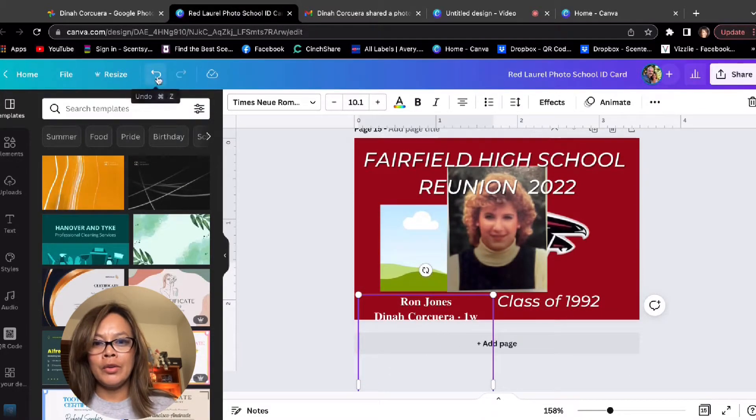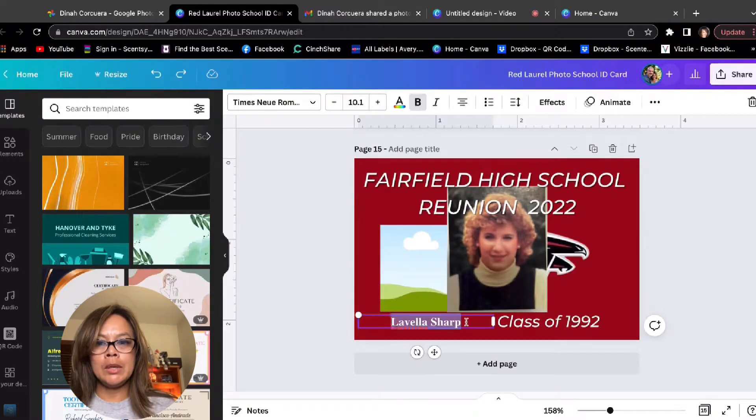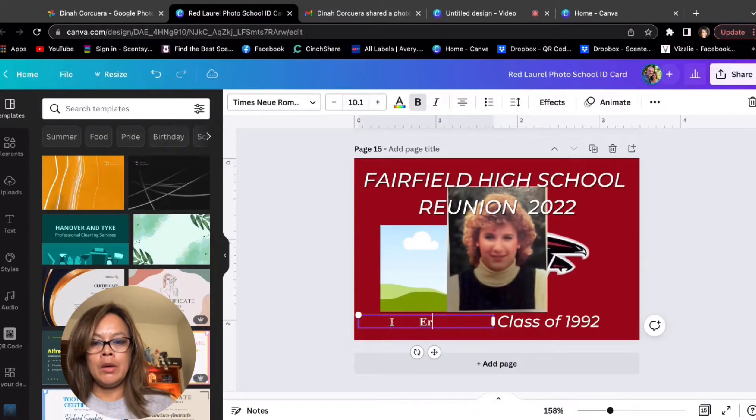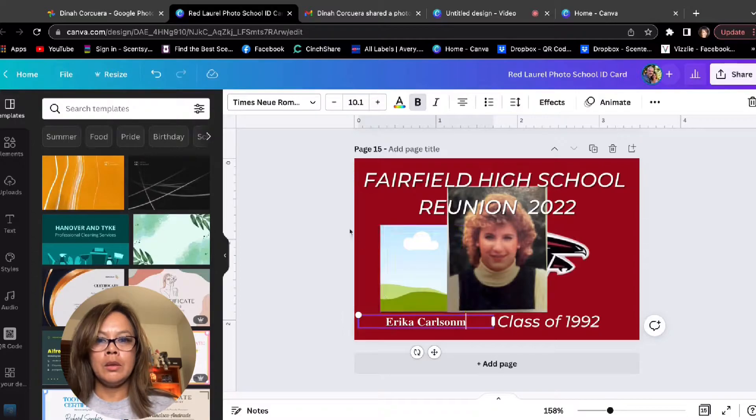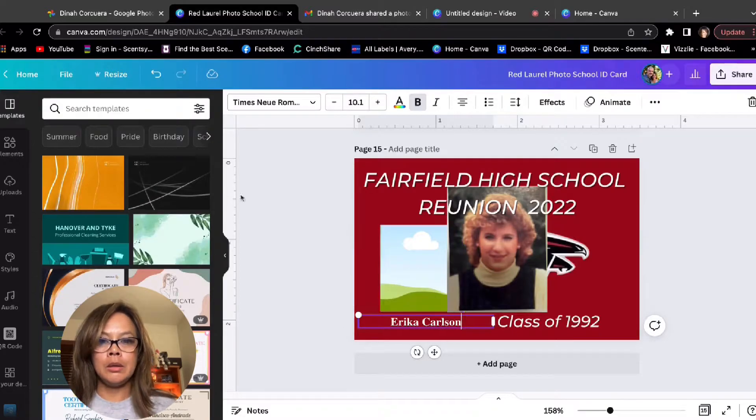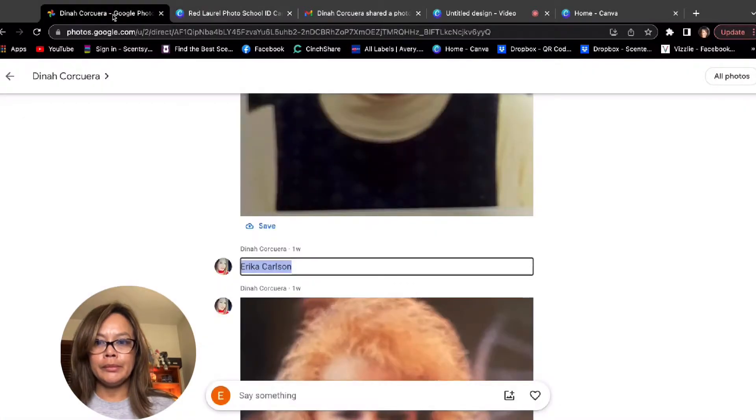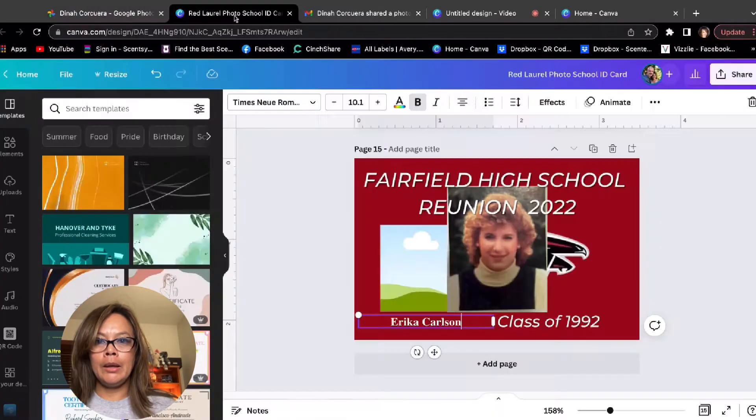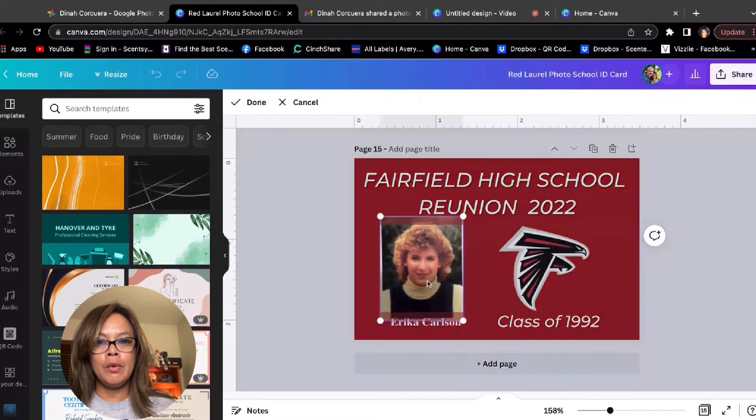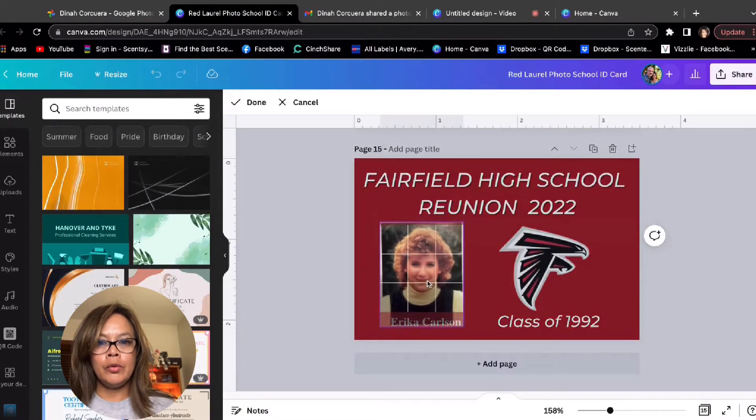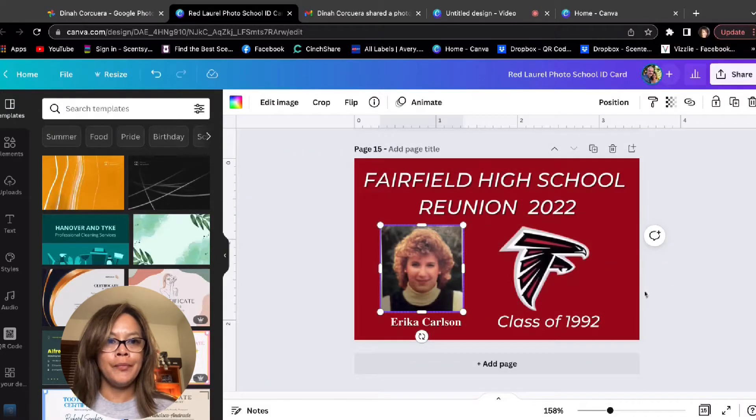Undo, undo, undo. There's an undo button. Let me just type it in, Erica. Yep. And then just drag her picture into the frame. Squeeze down a little bit. And there you go.